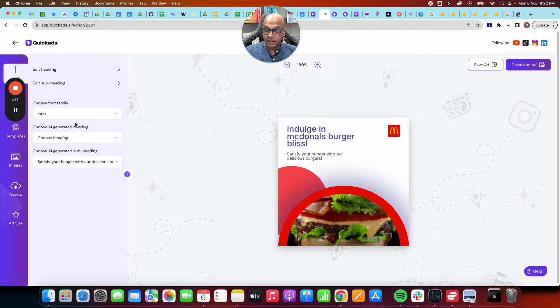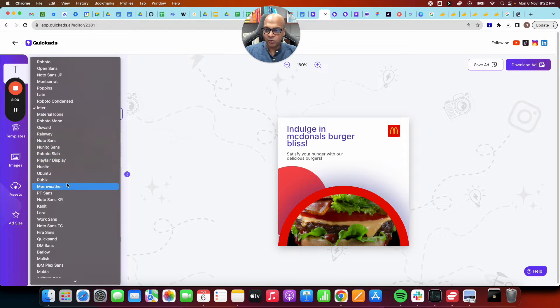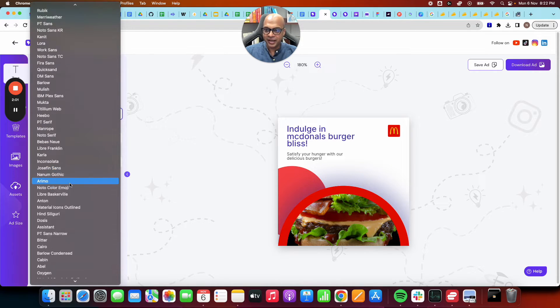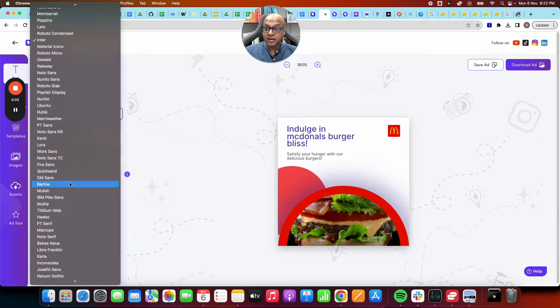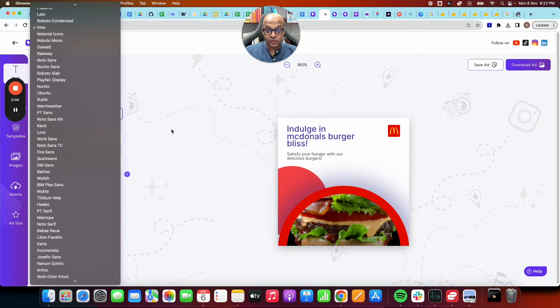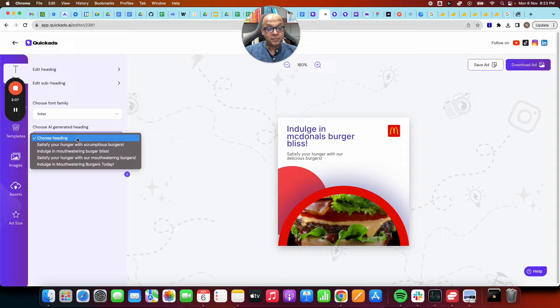Same thing you can do for subheading. You can also change all the fonts out here for whatever font you like. We even support non-Latin languages. At the beginning at step one, you can choose that.